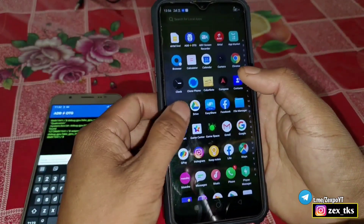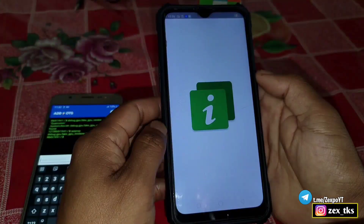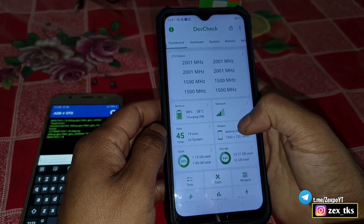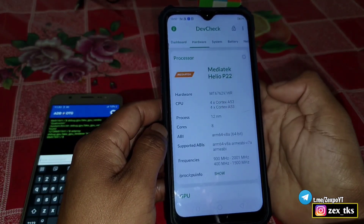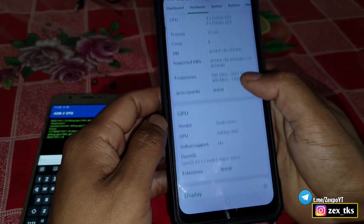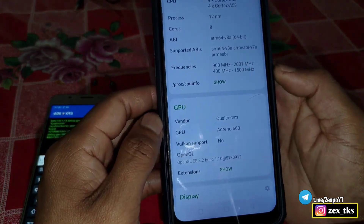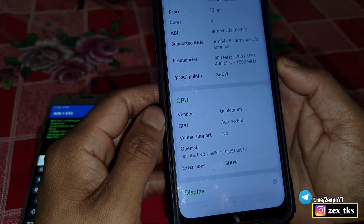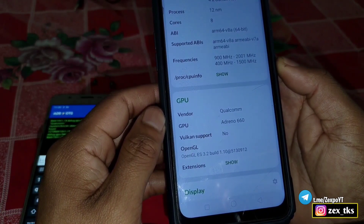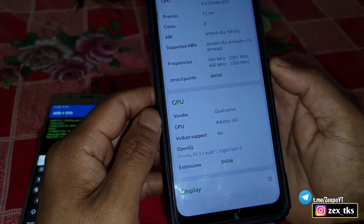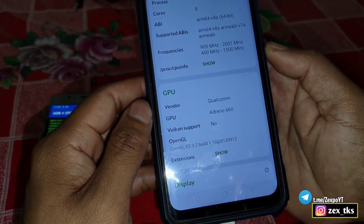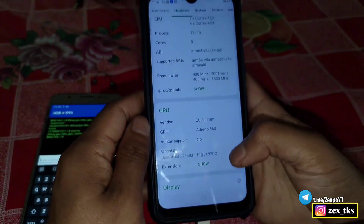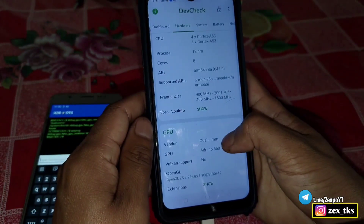After clearing the data, open the app and you can see that the GPU information has been changed successfully. The GPU vendor is now Qualcomm Snapdragon and the GPU system is Adreno 660.